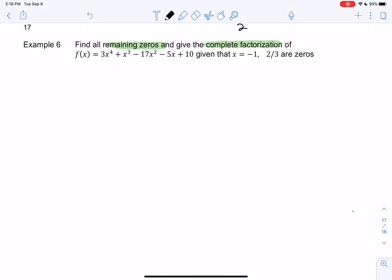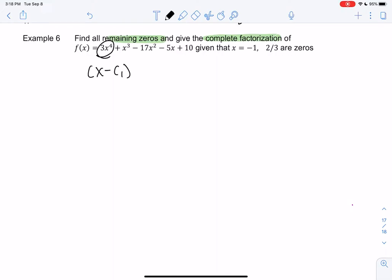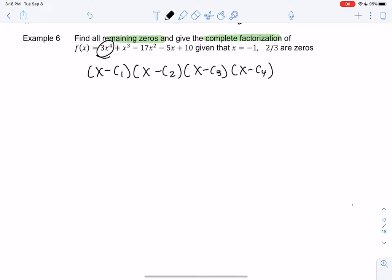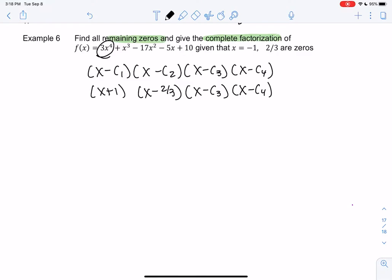Let's continue with finding zeros and the complete factorization in section 3.3. We have a fourth-degree polynomial, so we'll have factors x minus c1, x minus c2, x minus c3, and x minus c4 — four factors, though they might repeat. We know two of them: negative one is a zero, giving us x plus one, and two-thirds is a zero, giving us x minus two-thirds. Now we need to find the last two using long division or synthetic division.